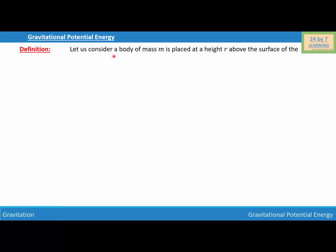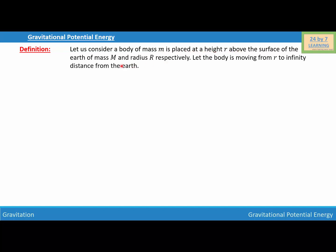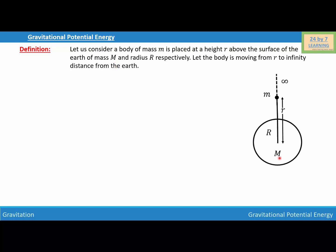Gravitational potential energy. Let us consider a body of mass m placed at a height above the surface of the earth, which has mass M and radius R. The body is moving from distance R to infinity from the earth. This diagram shows the earth with mass M and radius R, with a point mass m at distance R from the center of the earth. We are going to move this mass m from distance R to infinity, and the gravitational potential energy involved in this process is in the form of work done.